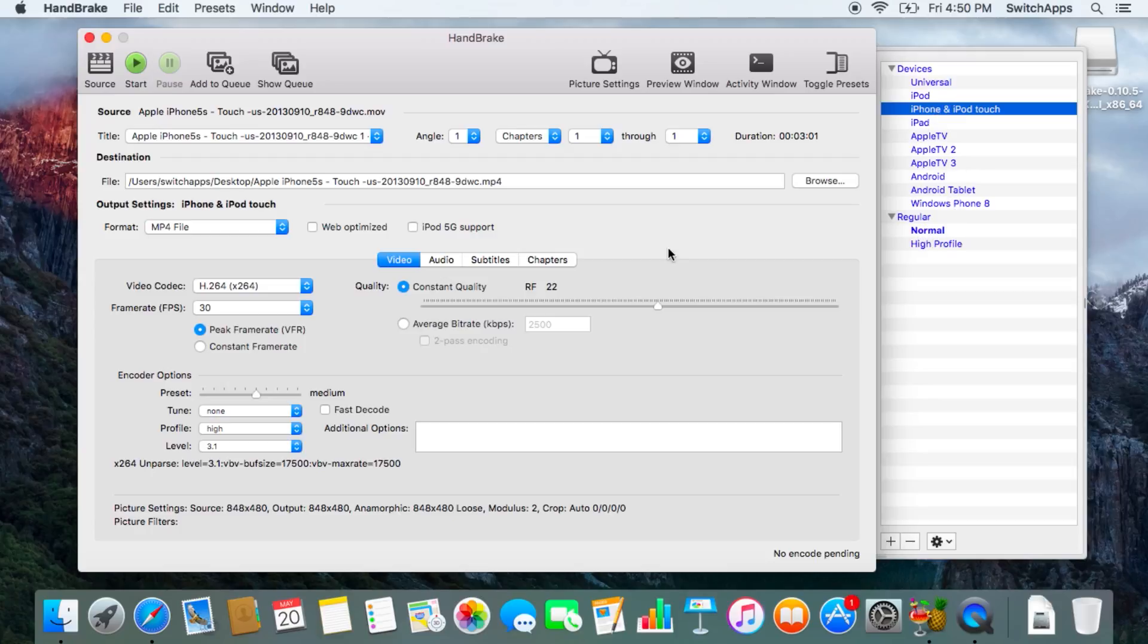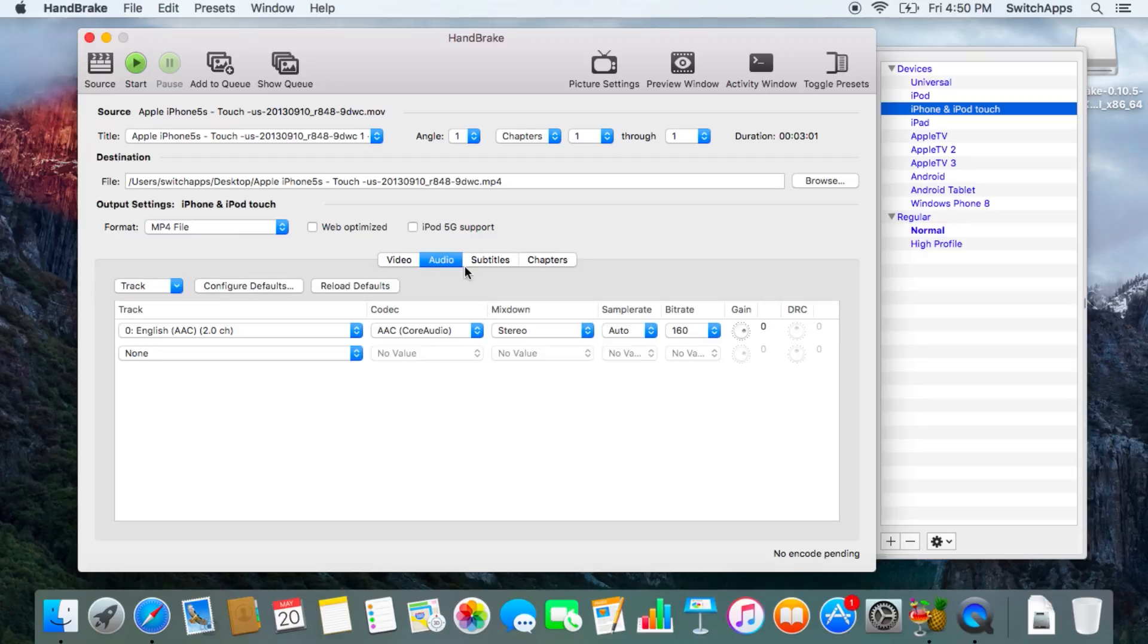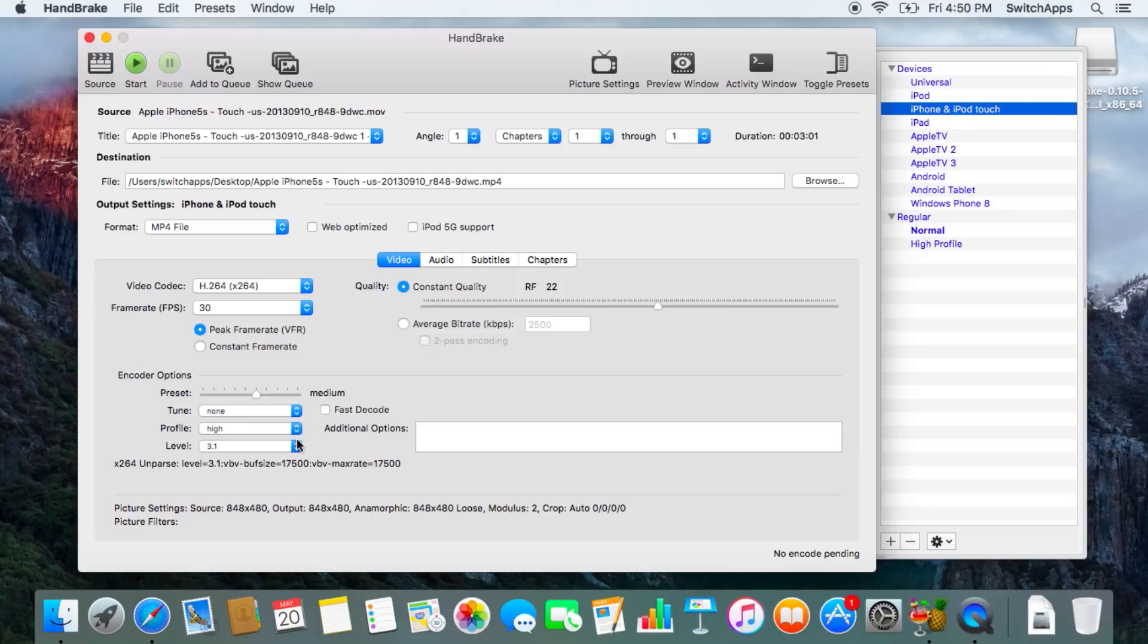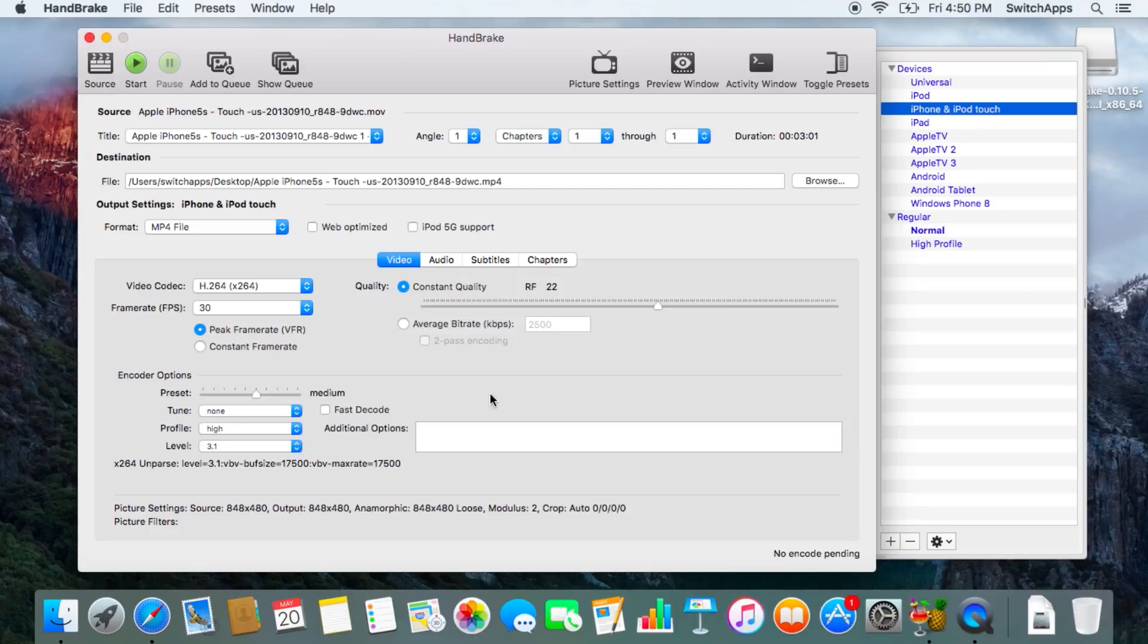But if you're an advanced user, feel free to change your format type, your video codec, your audio codec, maybe insert some subtitles, and so on and so forth. So explore and have fun.